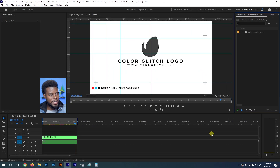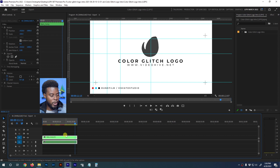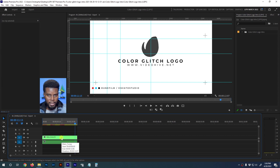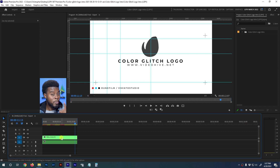Here I am in Premiere Pro and this is the project we're going to be working with. This is a 4K project and I don't necessarily want to edit in 4K, so I'm going to double-click on this main comp. It's a nested sequence — when you double-click it, it opens another sequence that has all the edits. That's a cool way to present a project file if you don't want someone to see all the cuts and craziness within your timeline.